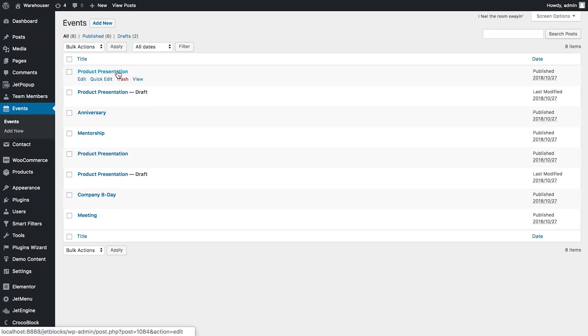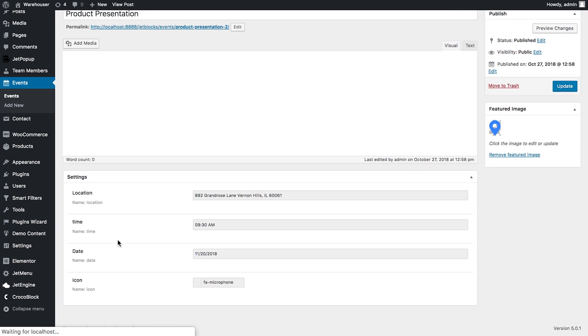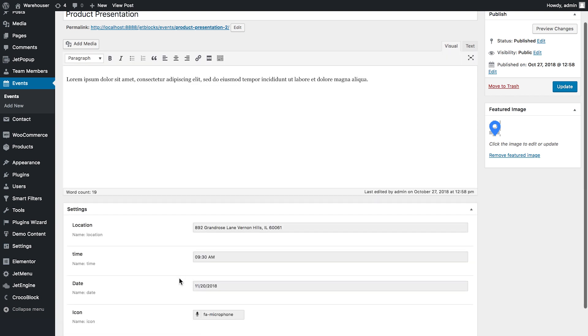So now if I go to events and I open one of the posts that I've got in here, now scroll down you see that I've added the date to the date meta box. Here it goes.